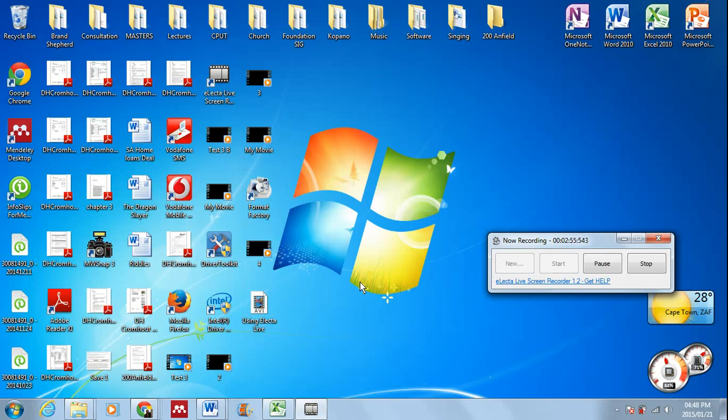I would say make sure that you have enough space in your computer to save these files. Once you save them, once they've been saved, you can change the format using a program called Format Factory, which you can also download.